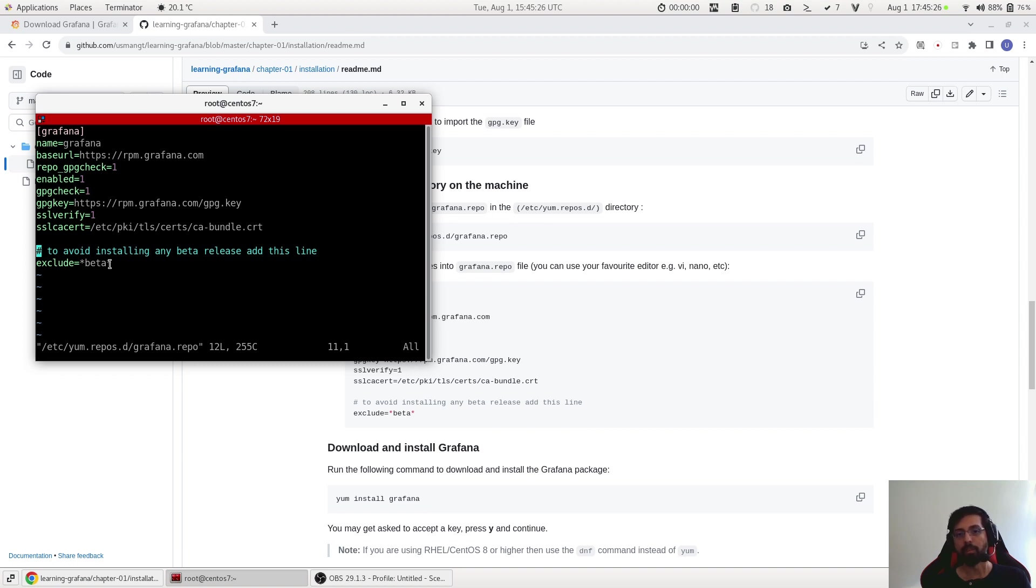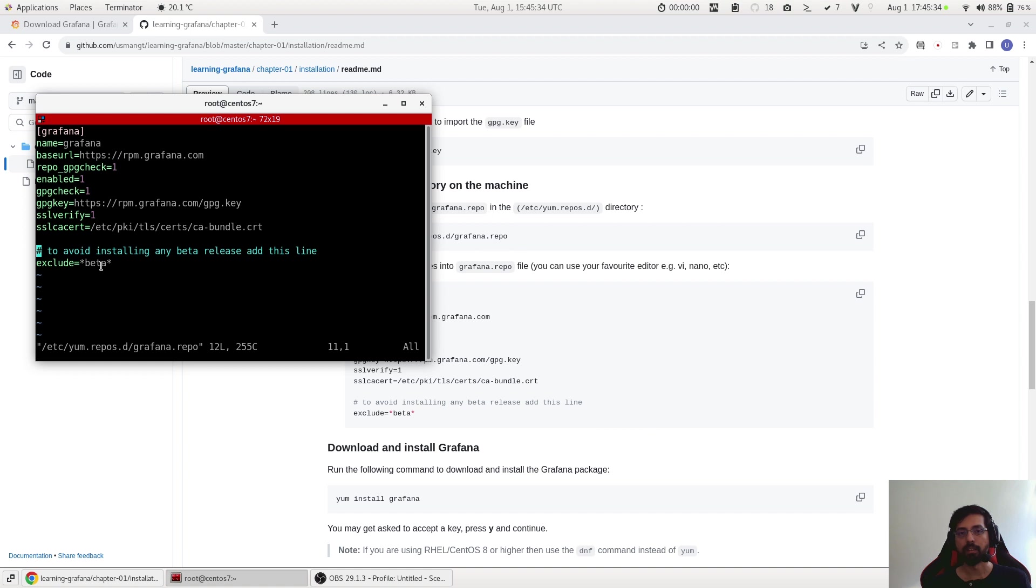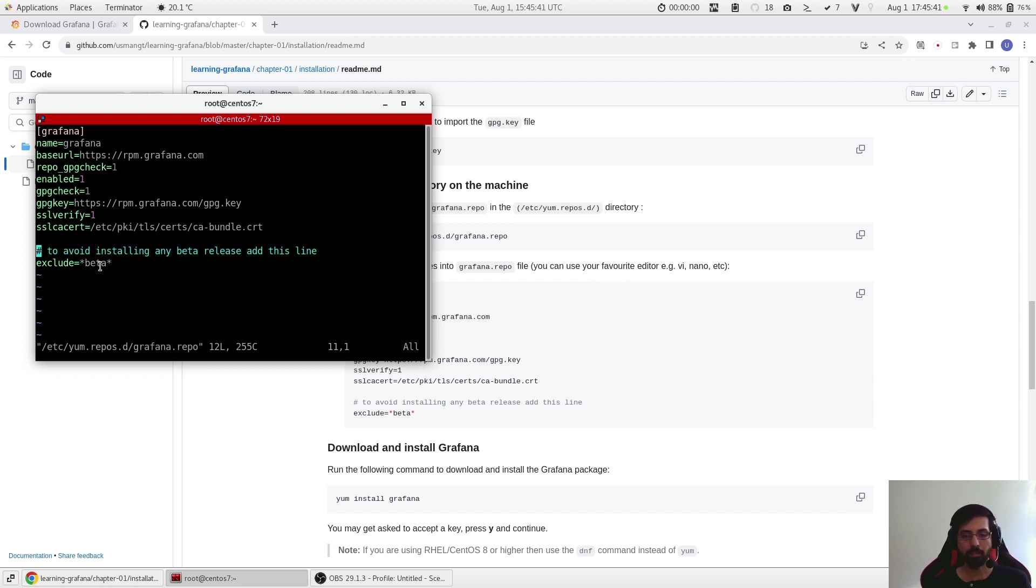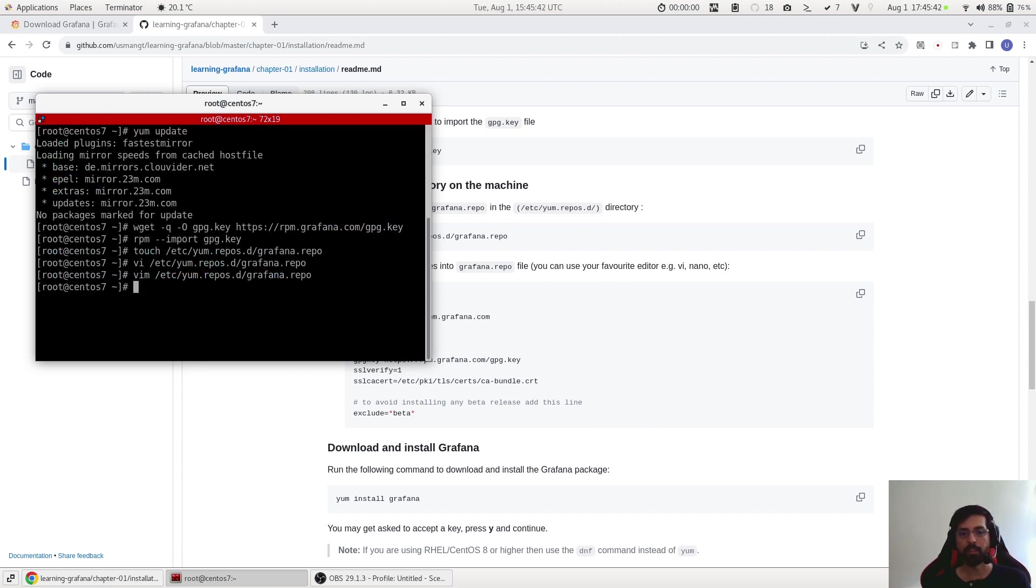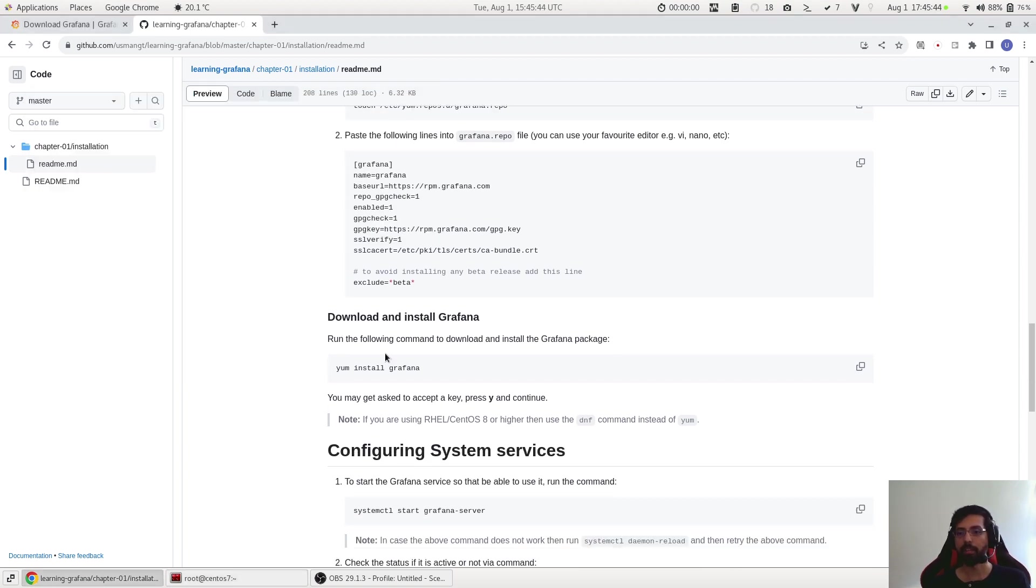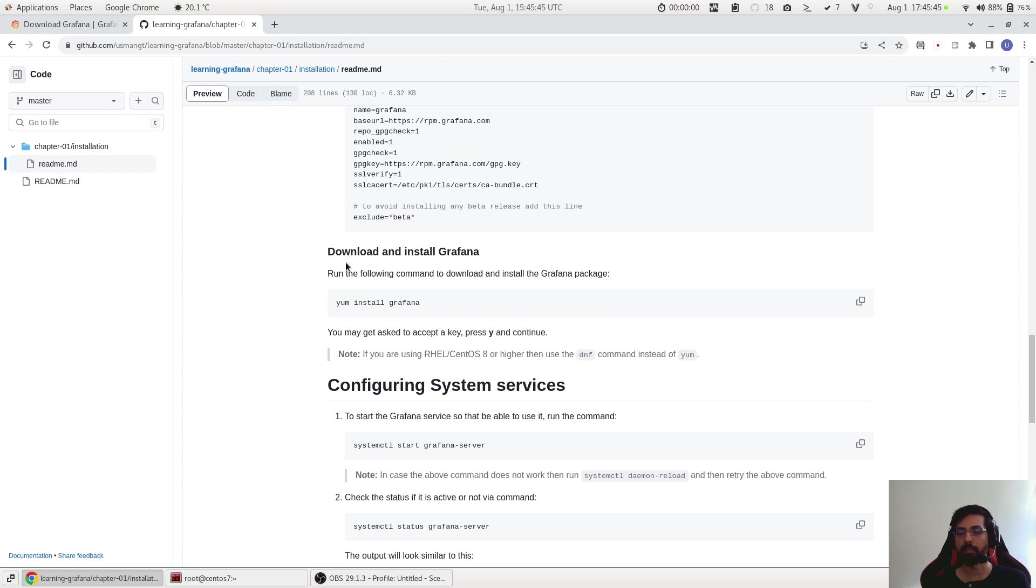Here I added this line 'exclude'. So it could be possible that when we download the Grafana package it might give us a beta option as a default to download. To avoid any beta installation just put this line 'exclude=*beta*' and that way we will have no beta package available for download. We can test this out obviously.